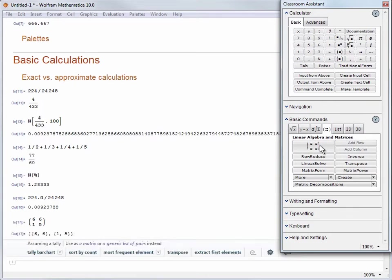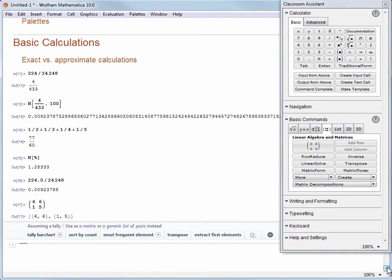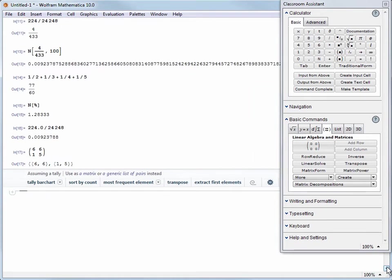When I evaluate I see my result is a list of lists. In this case a list containing 6 and 6 and another list containing 1 and 5. That's because in Mathematica matrices are simply lists of lists. In this particular case Mathematica just says you entered a matrix and here it is. Let's actually do something with this matrix.